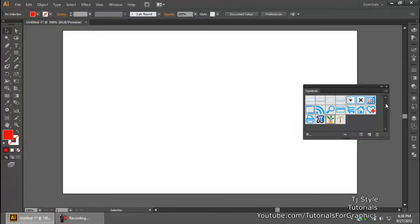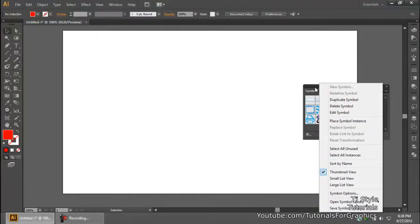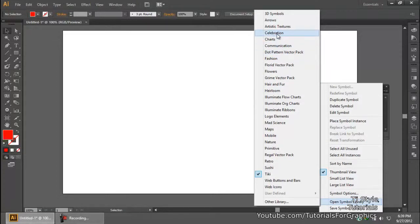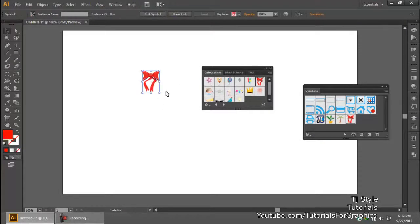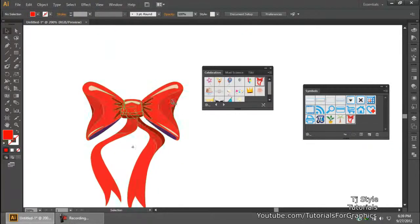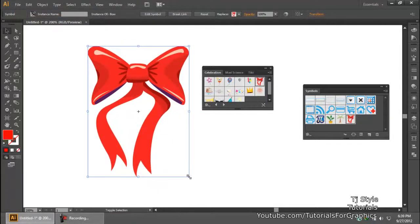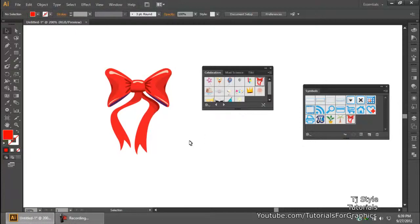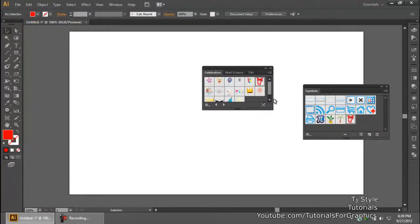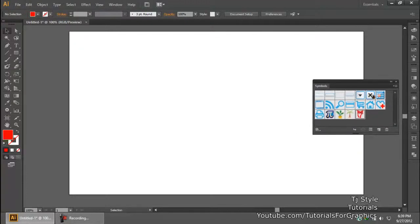These are some basic symbols. Illustrator CS6 has lots of symbols. To check all of them, press the panel options button, click 'Open Symbol Library,' and take a look — there are all different kinds available. You could use celebration symbols for visiting cards, and we have depth, shadows, and much more. All you need to do is click, select it, and bring it out onto your canvas.